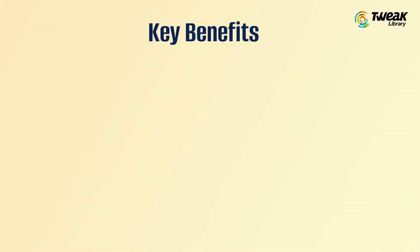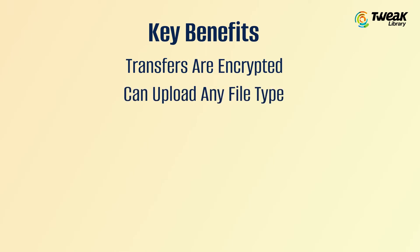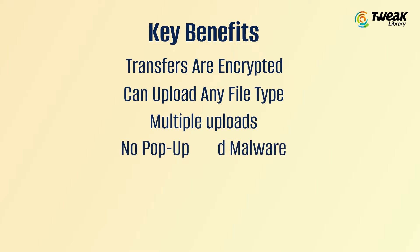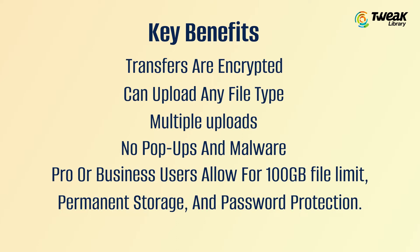Some of its key benefits are: transfers are encrypted, you can upload files of any type, multiple uploads are allowed, no pop-ups and malware. Pro or business users get a 100 GB file limit, permanent storage, and password protection.